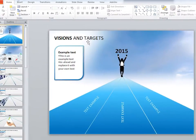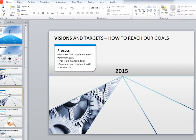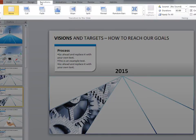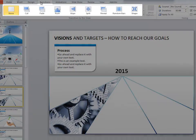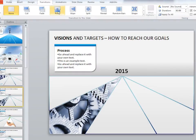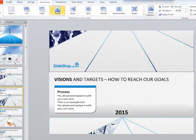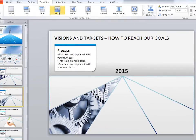To add a transition, click on the slide that you want to apply a transition to, then click the Transitions tab. You can see available transitions here. When you select a transition, it will preview right away.